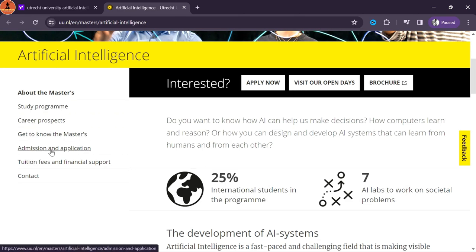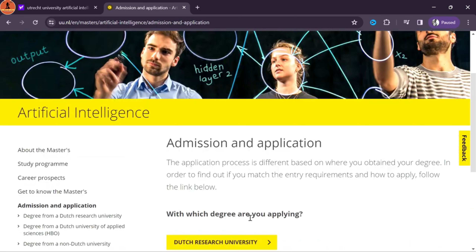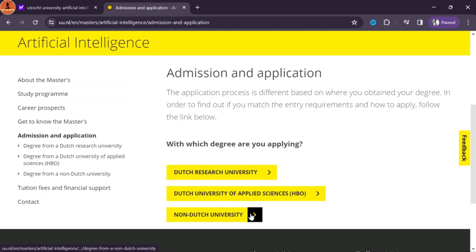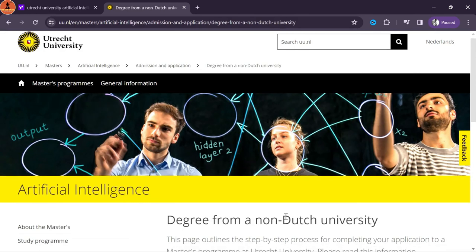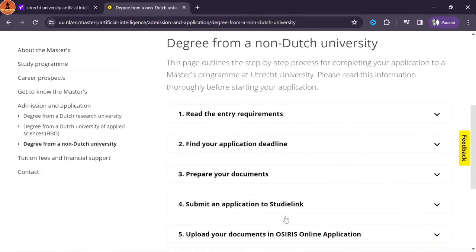I will show you how you can check the admission requirements for your desired program. For instance, I'm showing what I did for my master's program. Currently I am studying at Utrecht University in the Netherlands. First, search the university and the program you're going to choose — in my case, Utrecht University Artificial Intelligence.